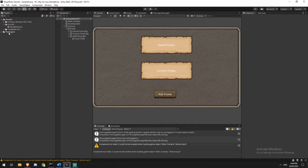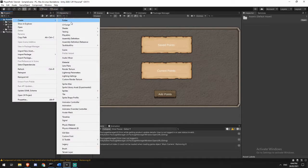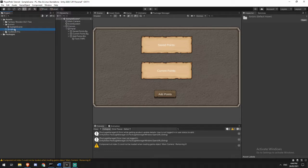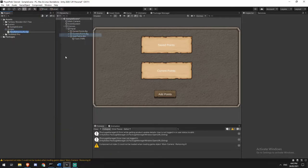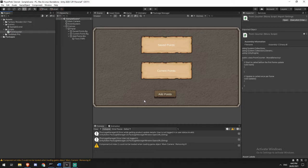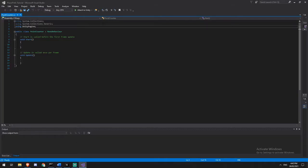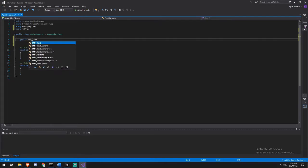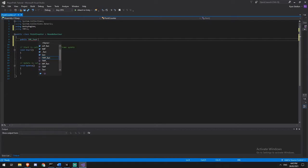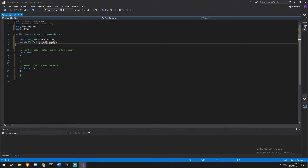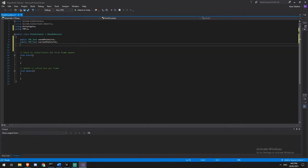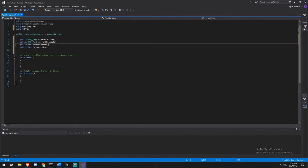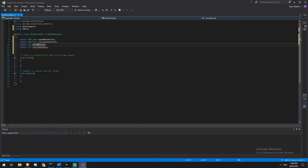So I'm going to minimize a bit of this, then we're going to add a folder. We'll call that one scripts, and we're going to add a script and we'll just call this point counter. OK, open that up in Visual Studio. OK, we are going to need to be using TM Pro. That'll give us a reference to our TextMeshPro elements. Then we're going to add a public TMP text asset and we're going to call this one saved points. Let's call it text. Another one of those and that's going to be our current points. We're going to have a public int for current points and a public int for saved points as well. So we'll just change that to saved points.